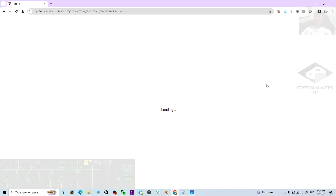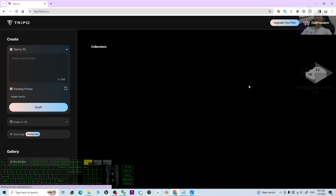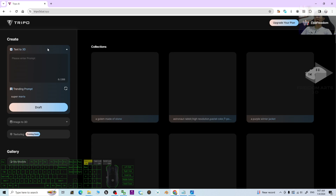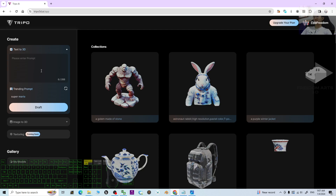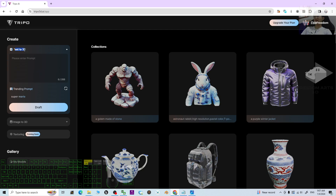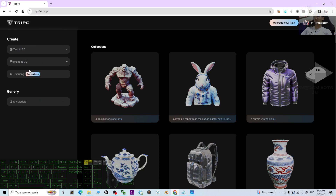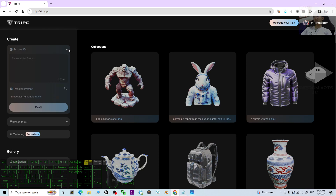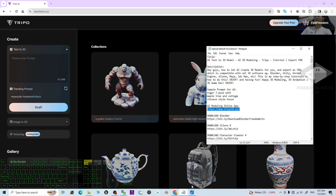Click 'Generate for Free.' It is going to lead you to the AI 3D modeling site. Look here — this is the text-to-3D section where you can type your prompt.